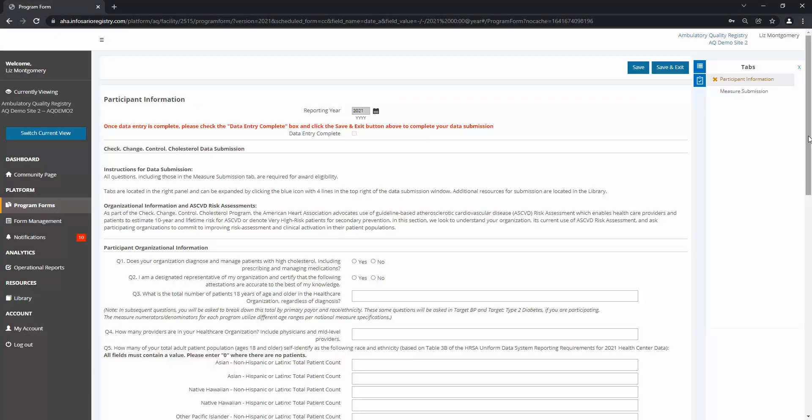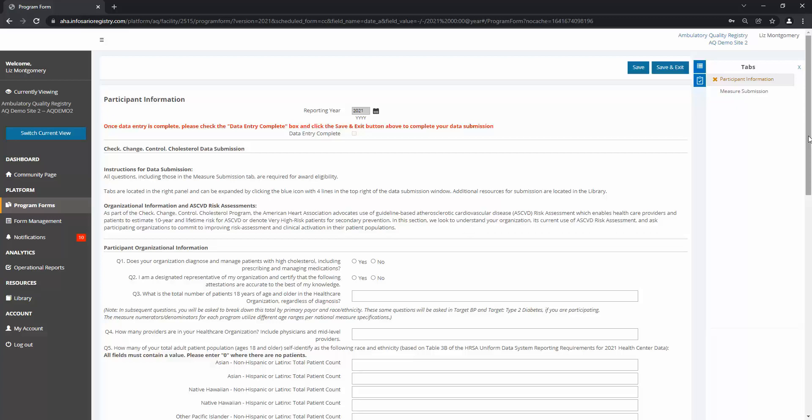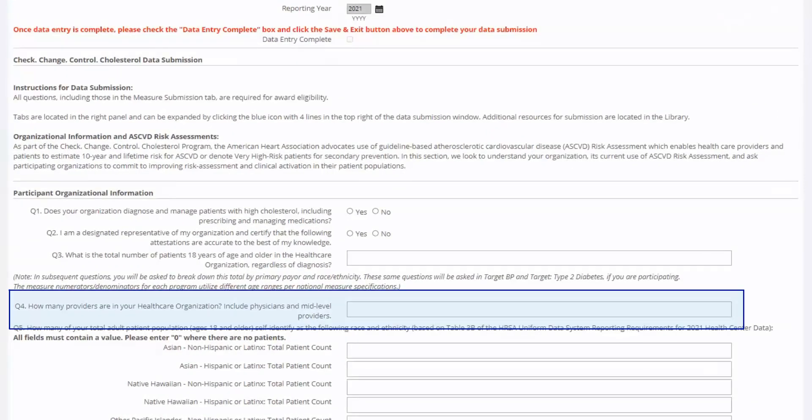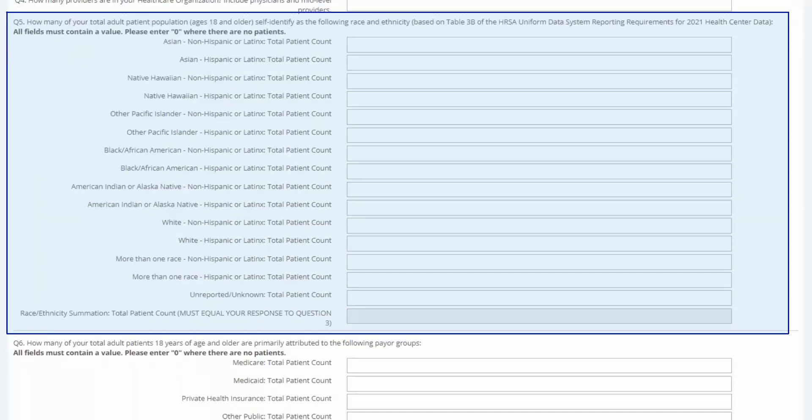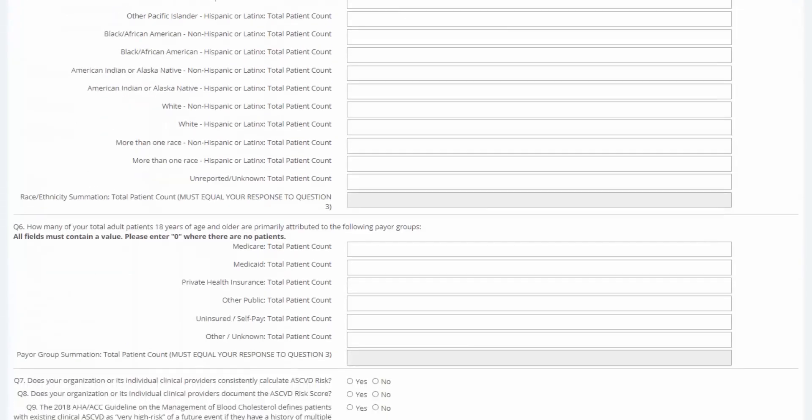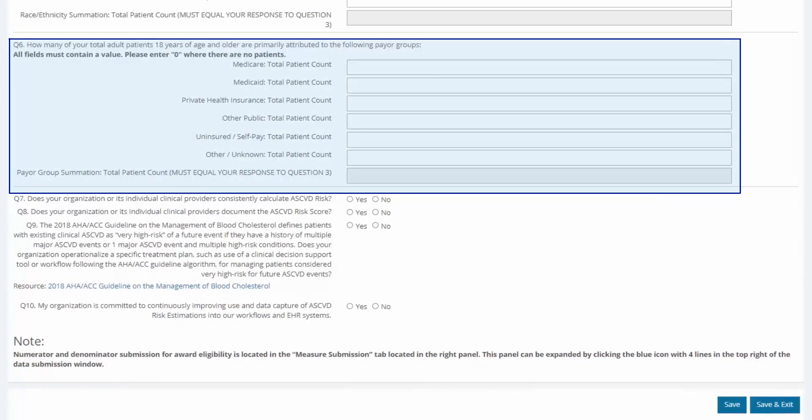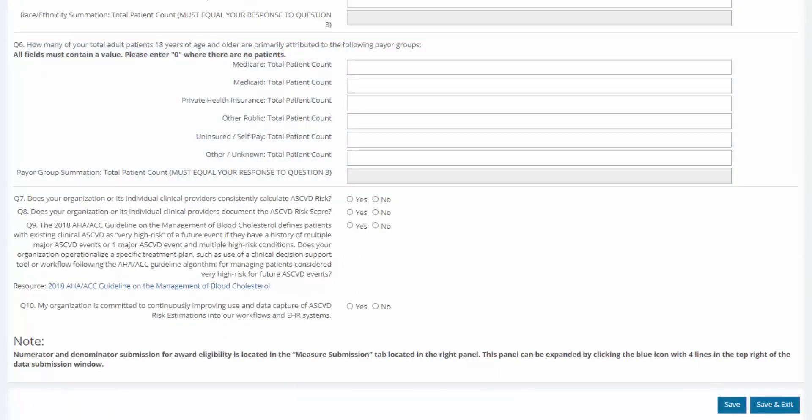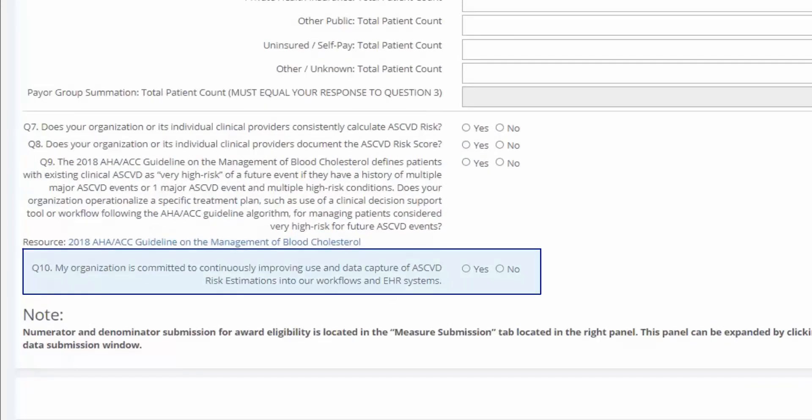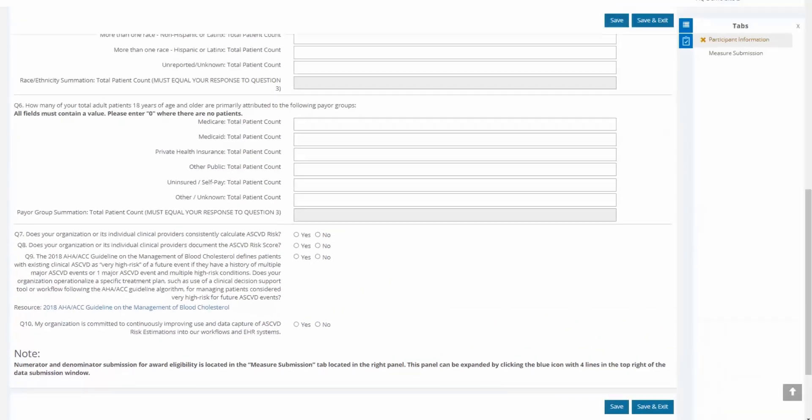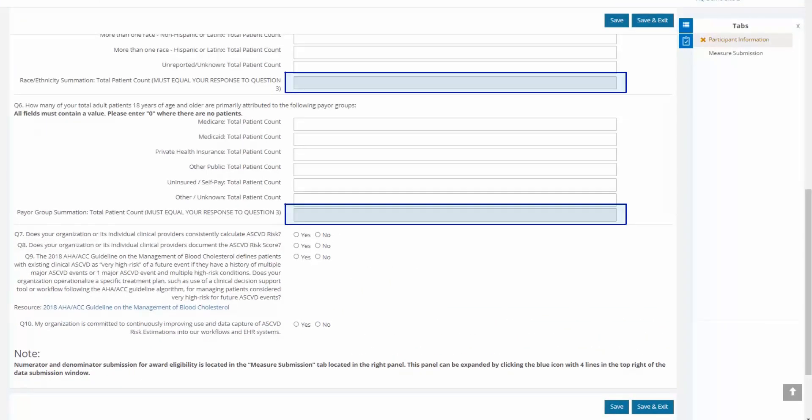Check Change Control Cholesterol has two tabs of data to enter, which you can see under tabs on the right. The first tab, Participant Information, contains questions about your healthcare organization. To be eligible for 2022 recognition, you will need to fill in all questions, including the number of providers, a new question asking for a breakdown of race and ethnicity, a breakdown of your patients by payer group, and questions surveying your use of the ASCVD risk score. You must answer yes on question 10 to be eligible for recognition. The gray boxes on questions 5 and 6 can't be edited. They auto-populate to total the number of patients entered above. That's because the patient breakdown by race and ethnicity, as well as the patient breakdown by payer, must equal your total patient population given in question 3.